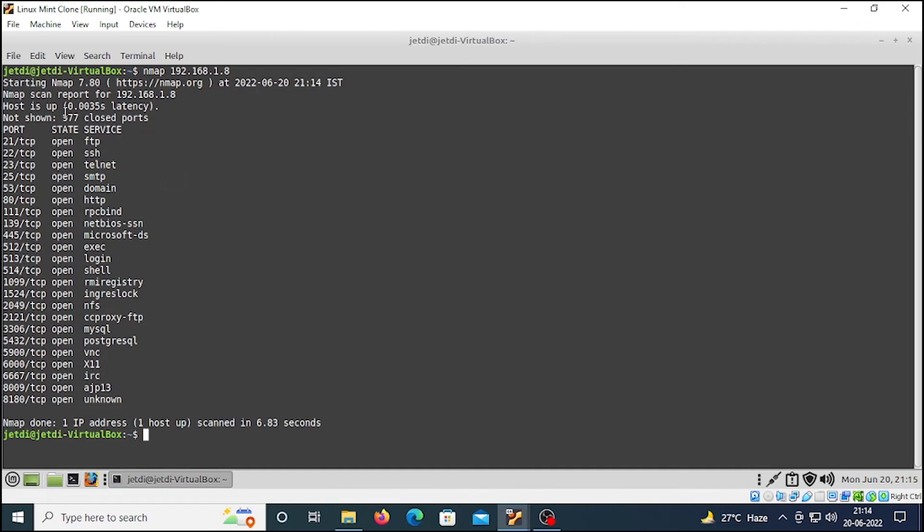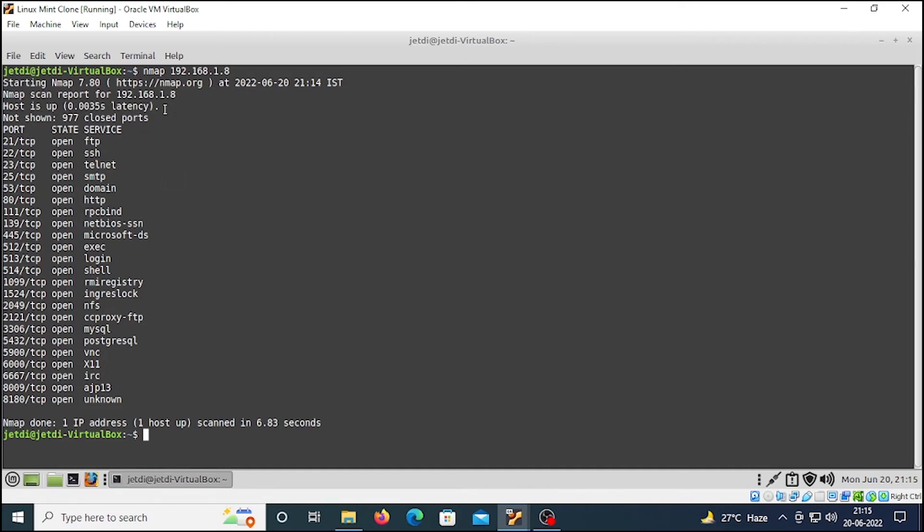The latency - what is this latency? Latency means how good is your connection with the host that you are scanning. We have pretty low latency, this means we have a very good network. So the first thing is port.